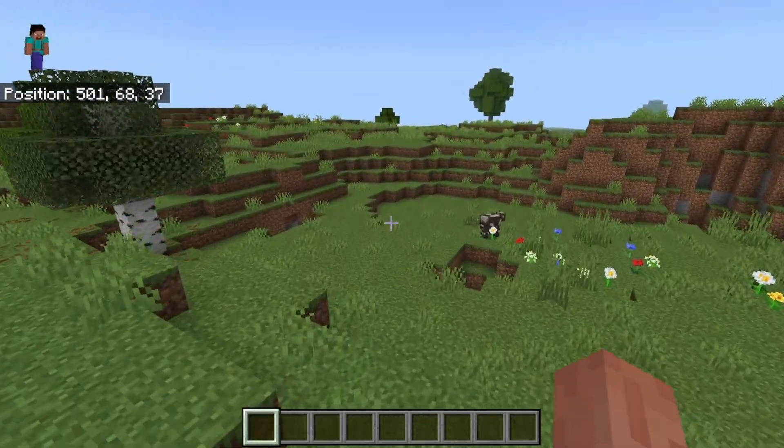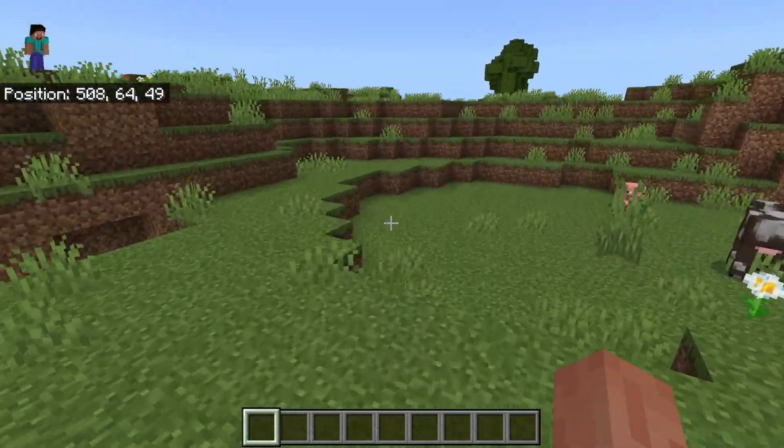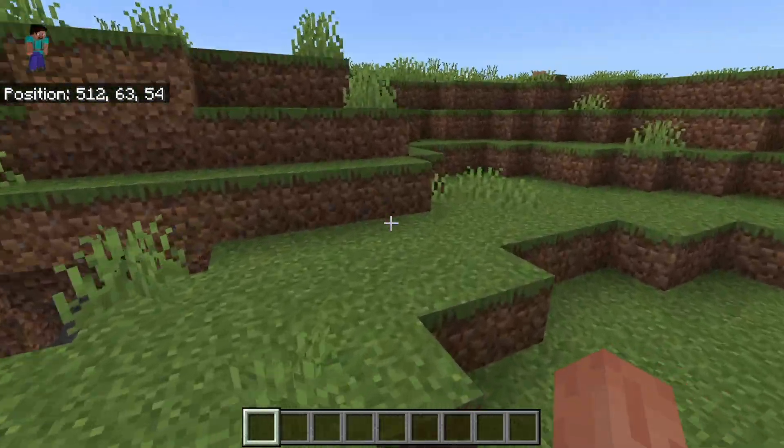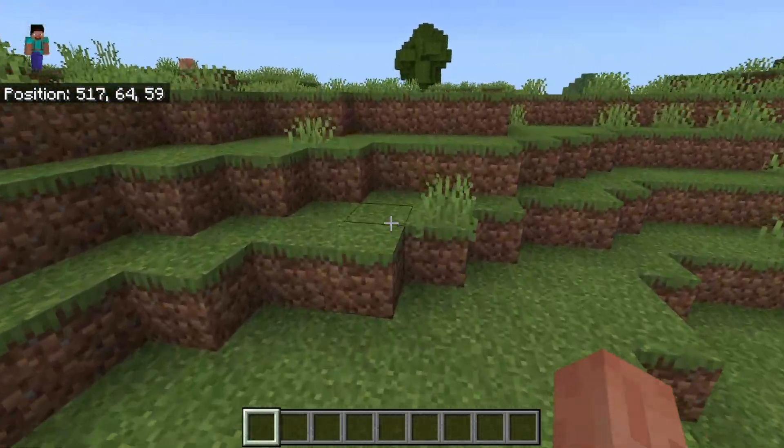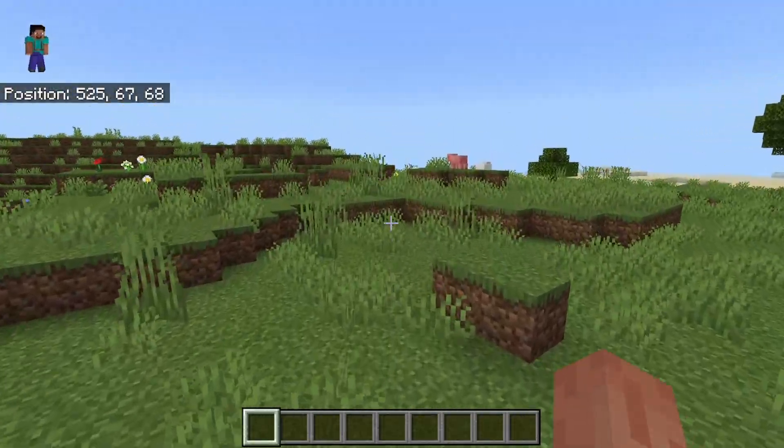Also, if you're in a survival world, be sure to always mark down the coordinates of important structures, like your base, or maybe a particular farm that is far away.